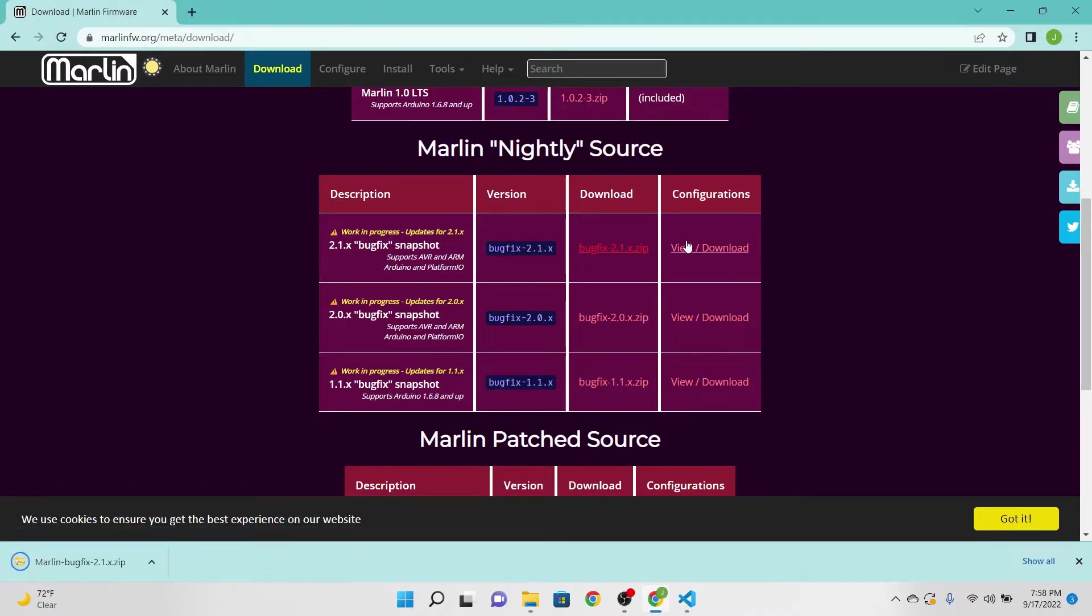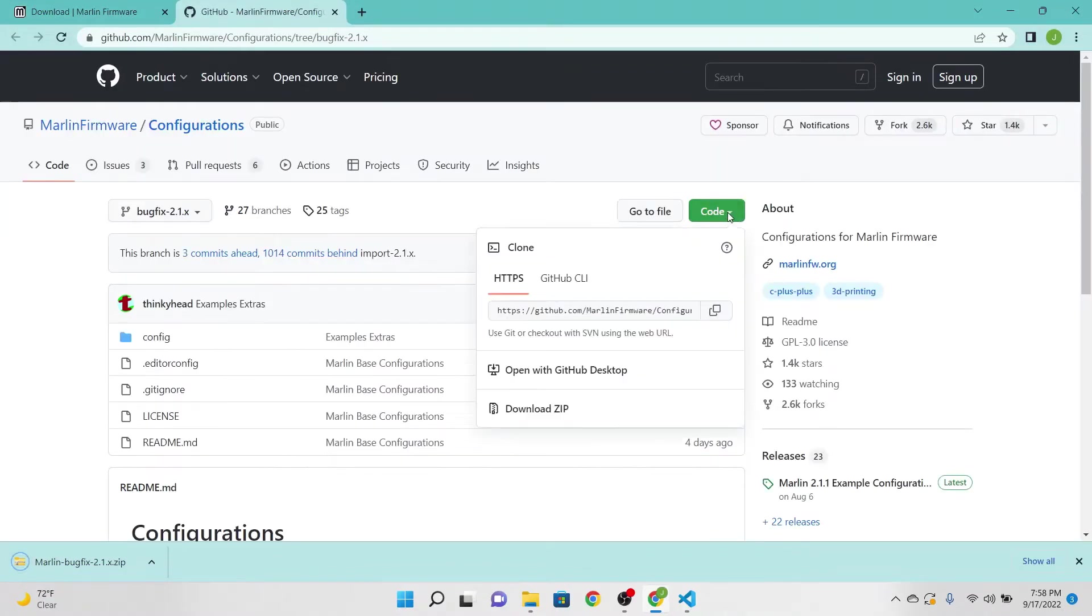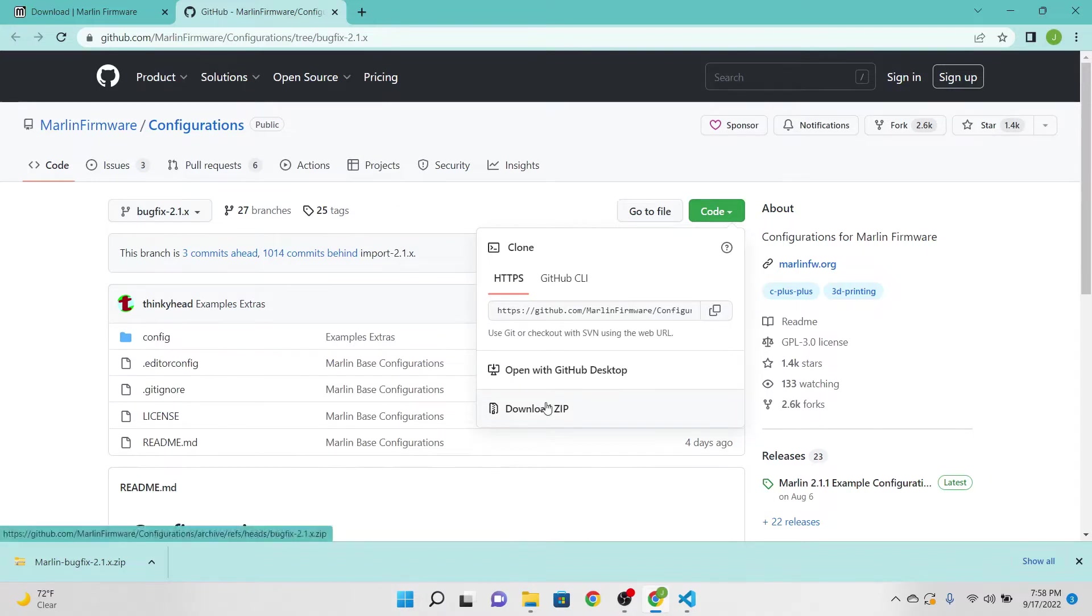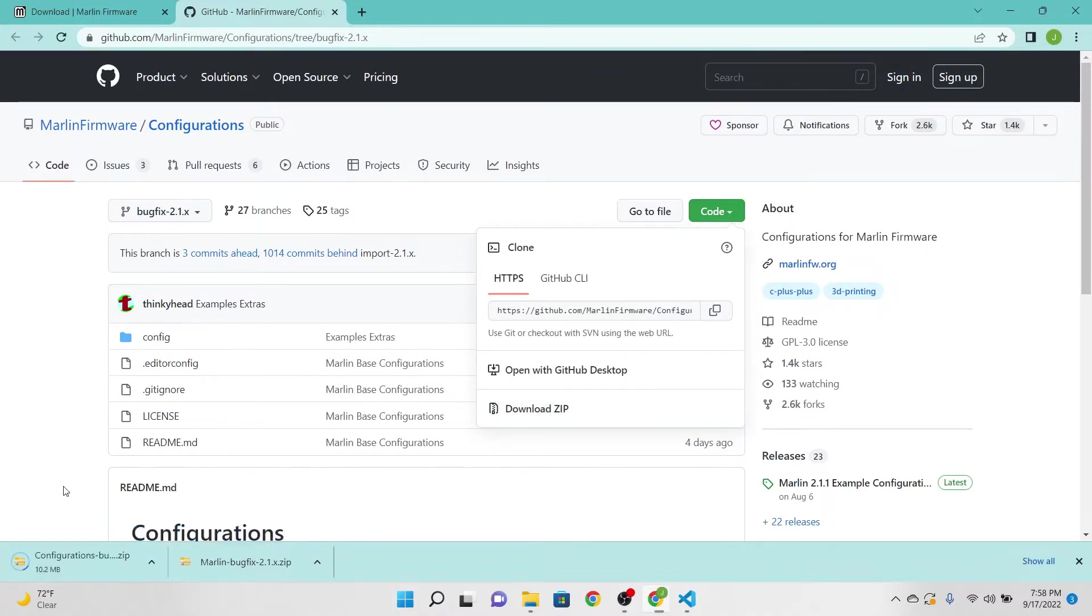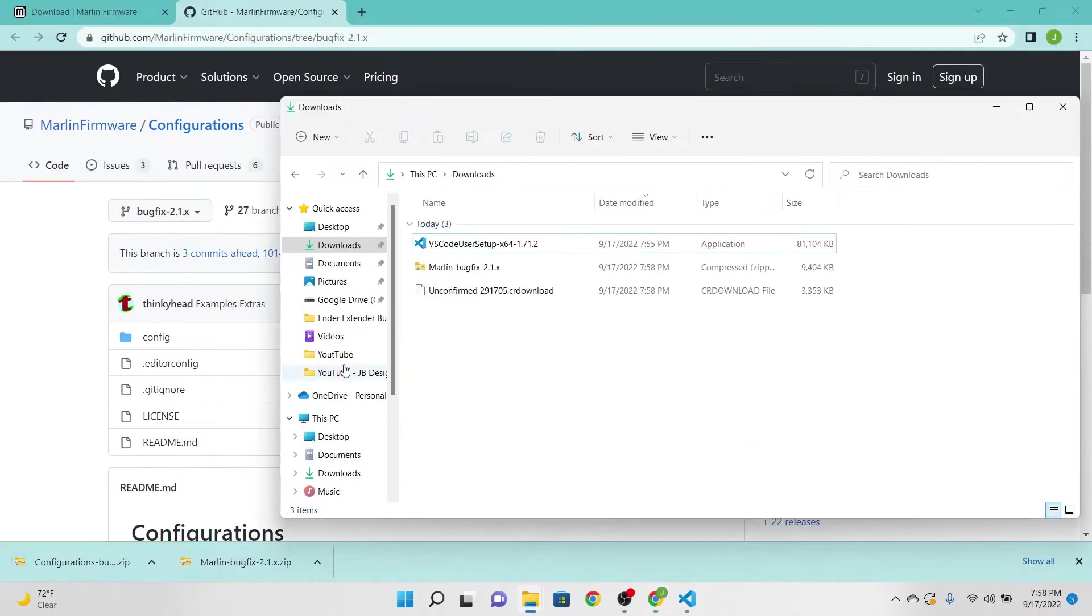I'm also going to come over here where it says Configurations. I'm going to also click that, click the green, and download zip. These two files will download to your downloads folder.